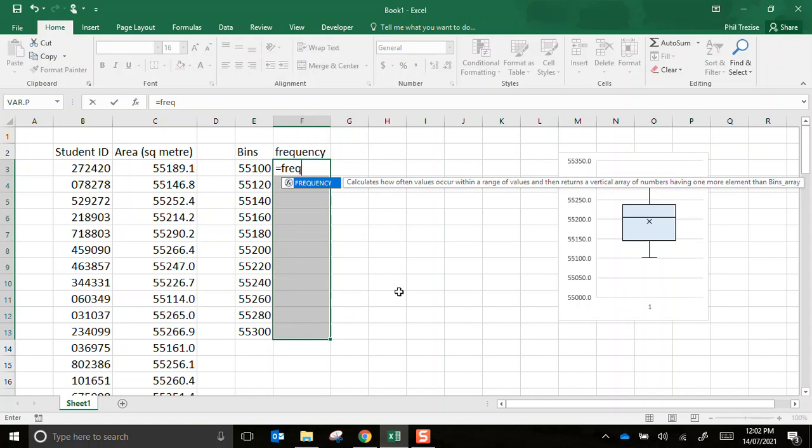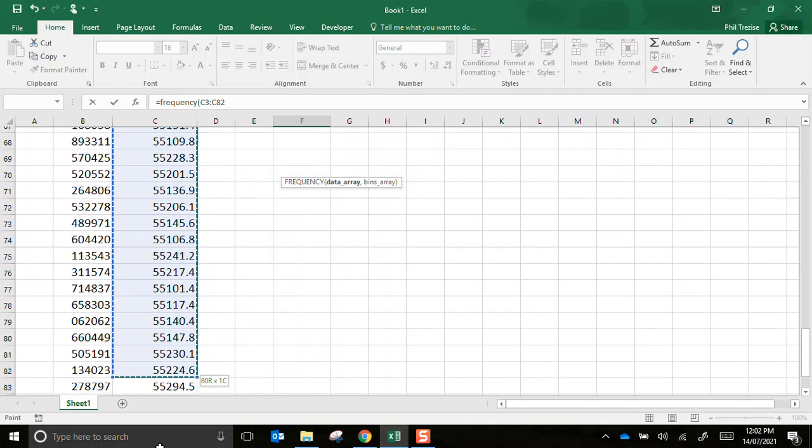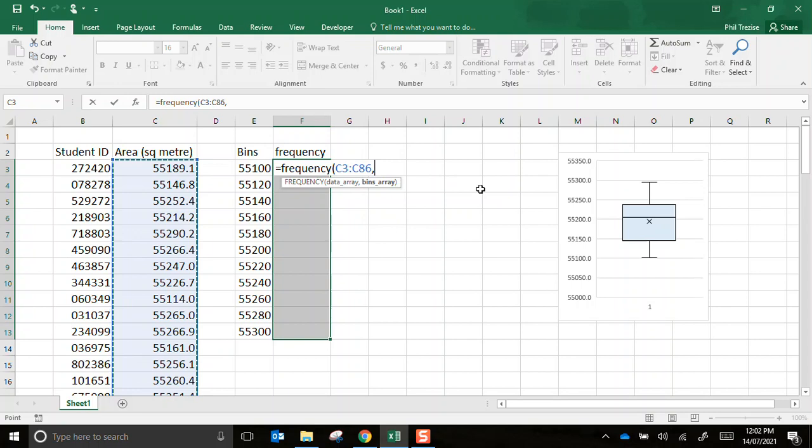The command is frequency. You see how it says data array. This is the data in this block here. So let's go back up to where I was. Then it says the bins array. These are the bins. I'll close the bracket.